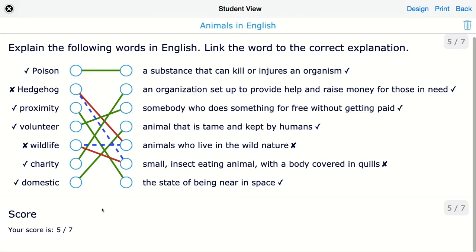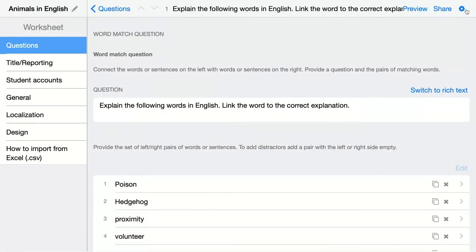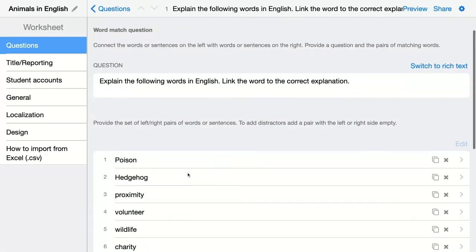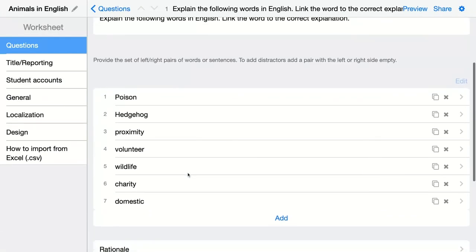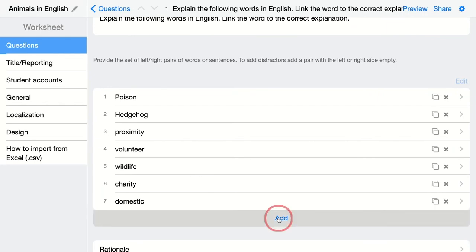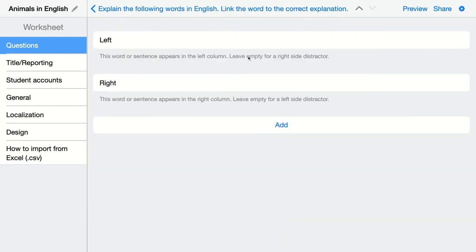There's something you can also do when you go back. You can add pairs as distractors. So you can click on add and let's say that you just add an extra word on the left. So you could say rescue.